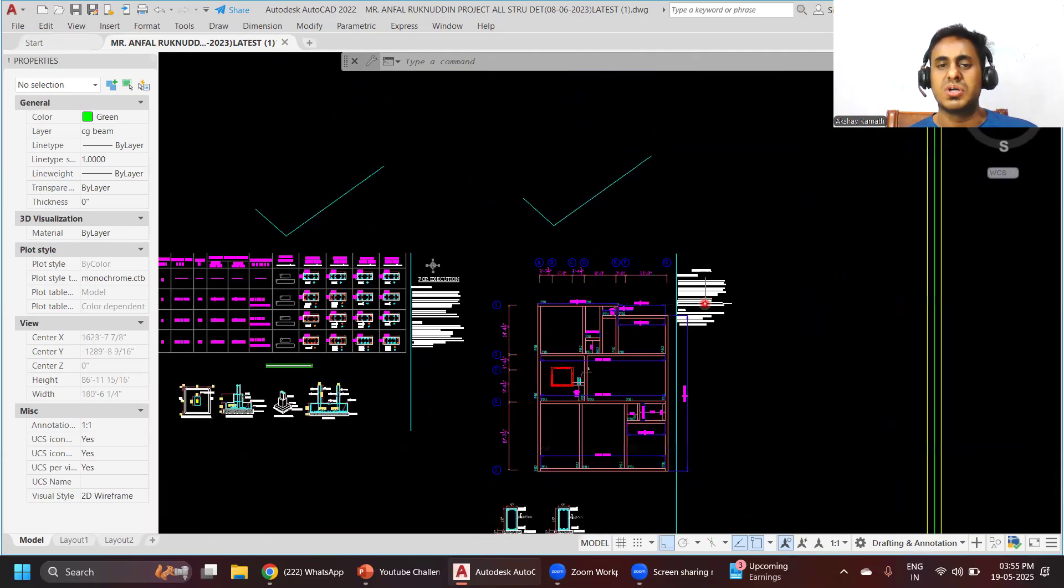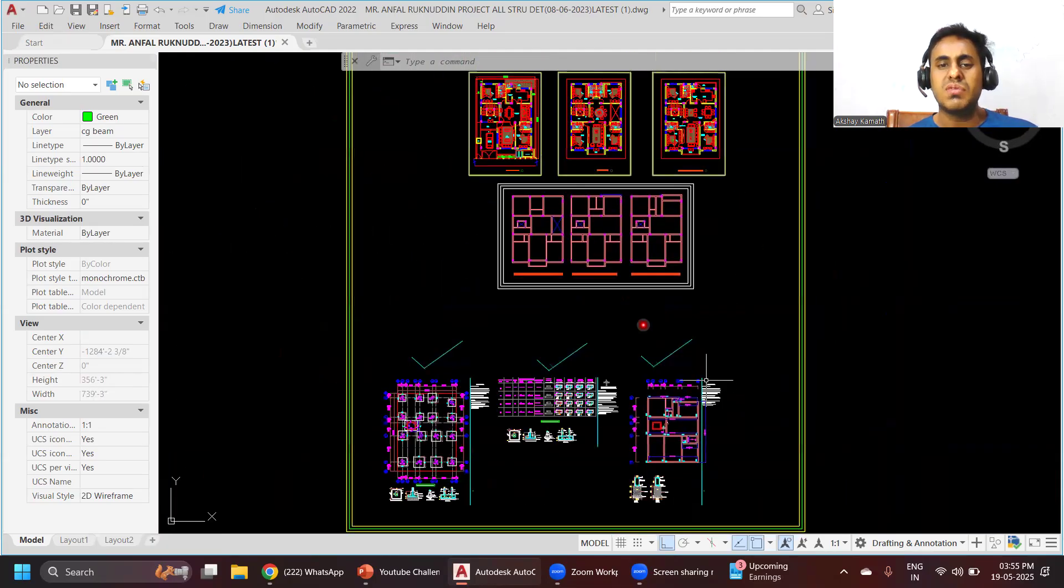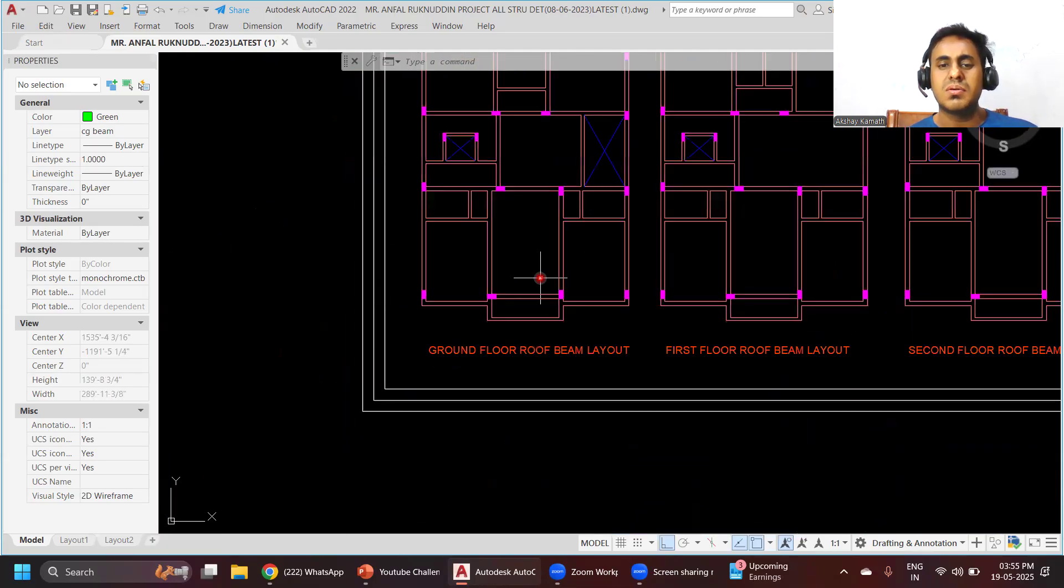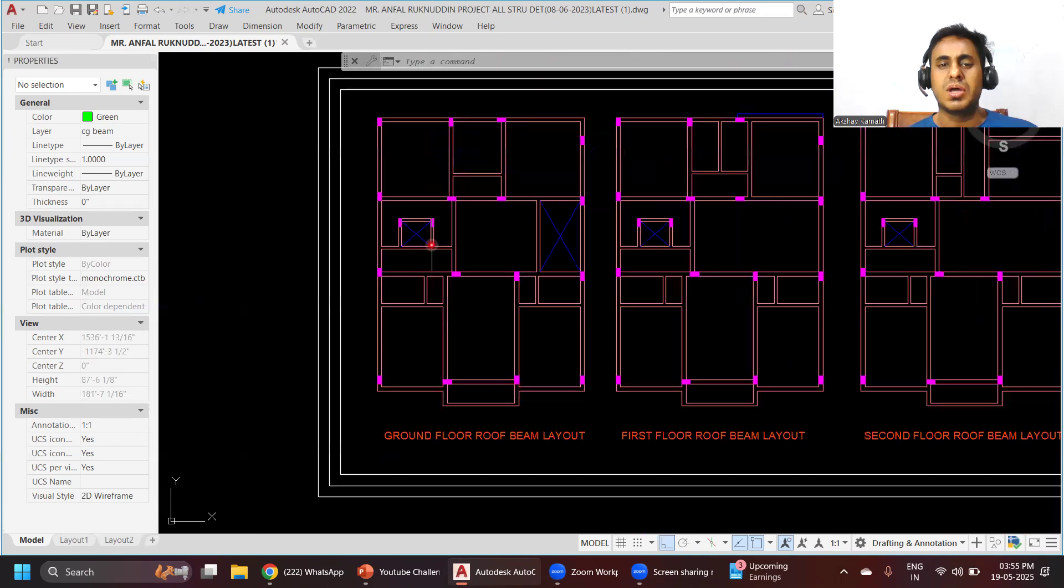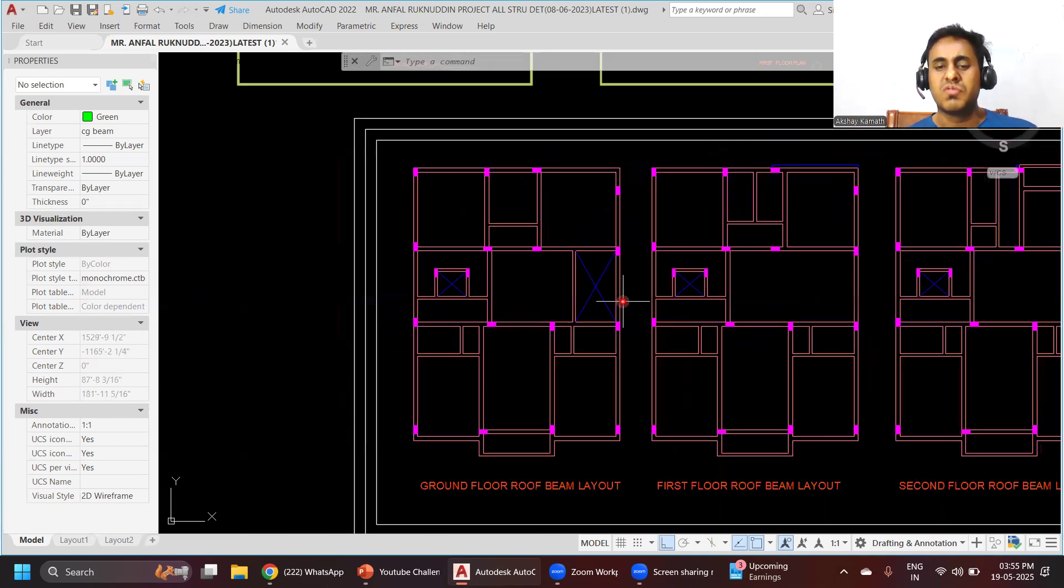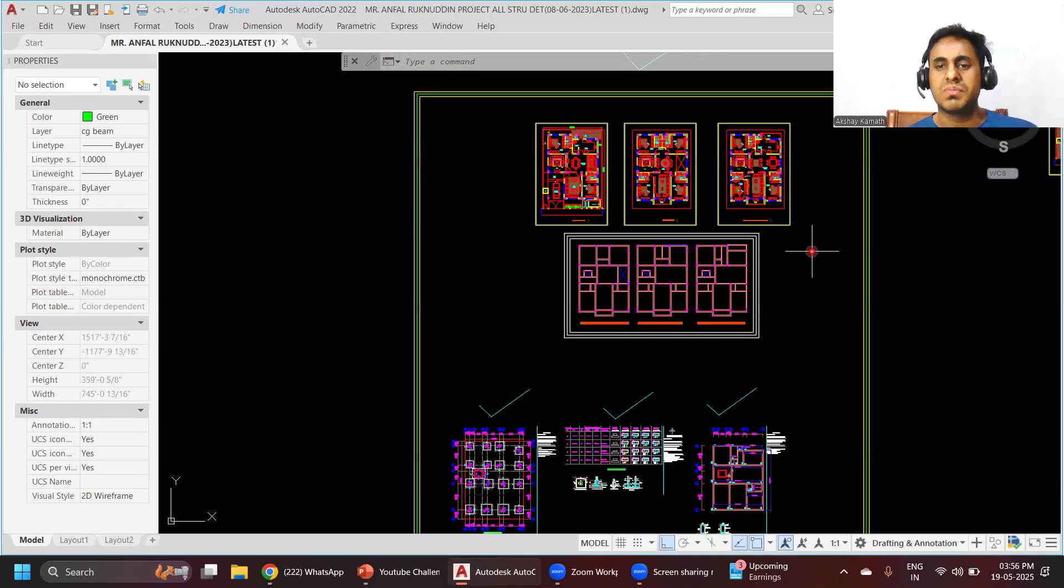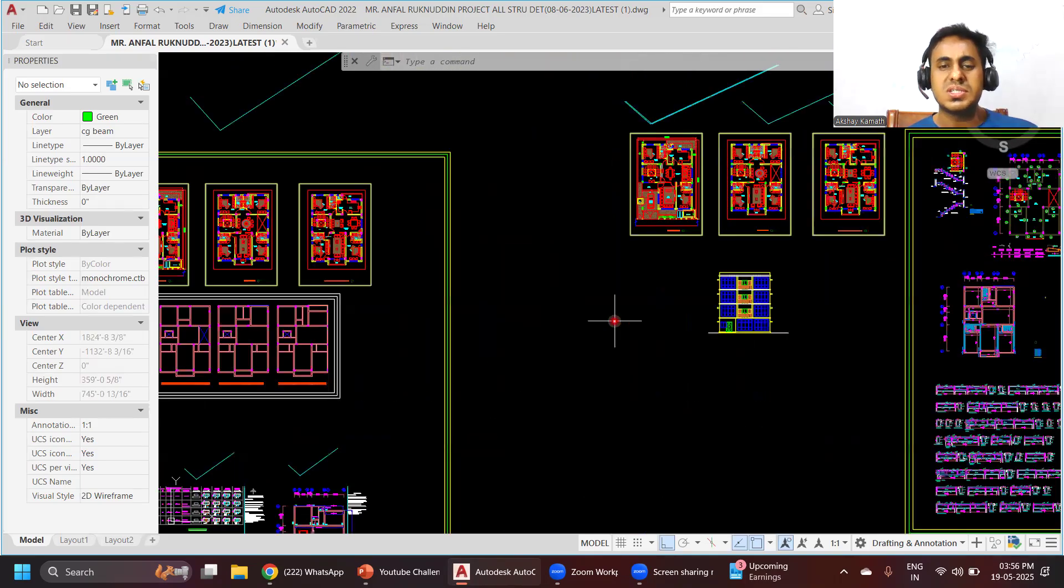Once this is done, we'll go for the ground floor beam layout. We'll teach you how to prepare the beam layout for the ground floor, first floor and second floor.